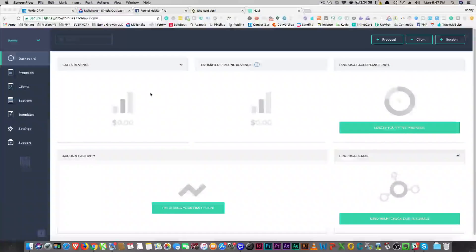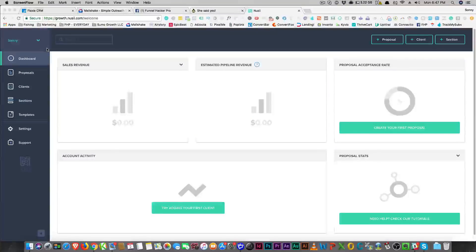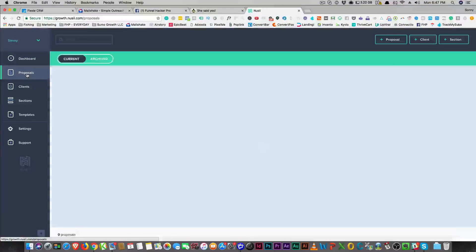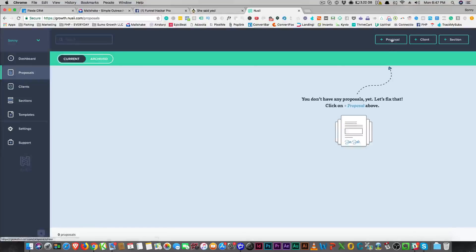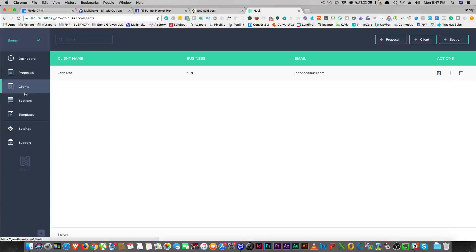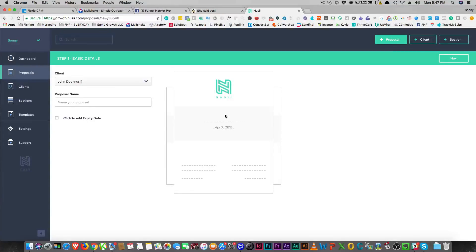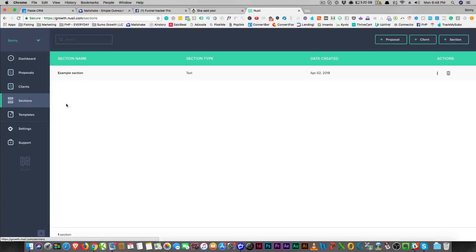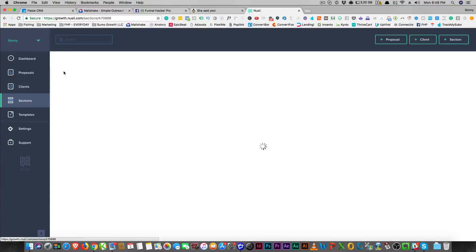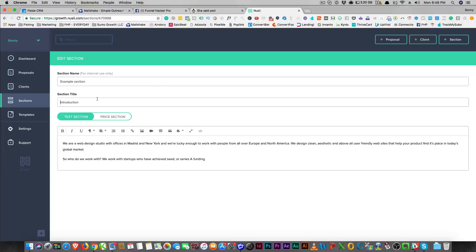Okay guys, so as usual, here I am inside of the app. You're going to get to walk through it with me for the very first time. As you can see, you're going to see your proposal area and you can just click right here. You already have a client — they have a dummy client set up for you so you can look and see what the proposal looks like already. You can add a new client and go from there. This is an example section on how you're going to put your proposal together.